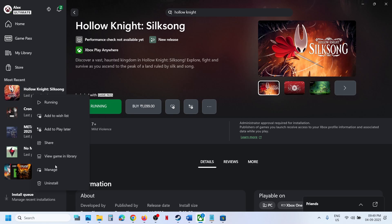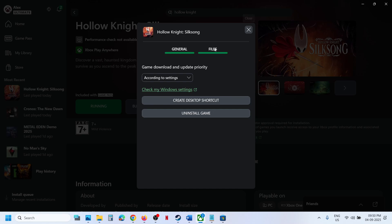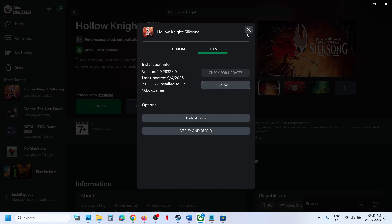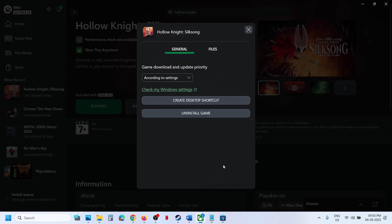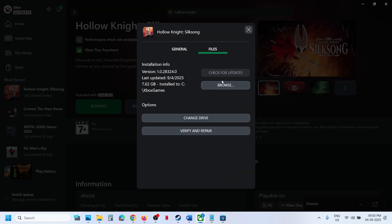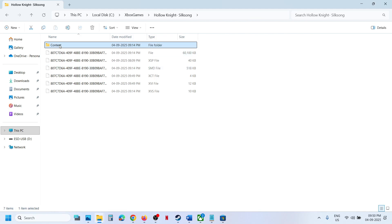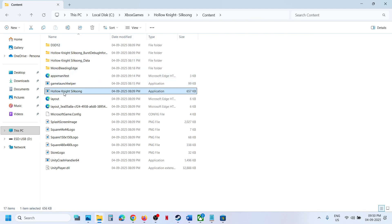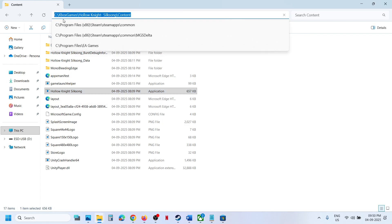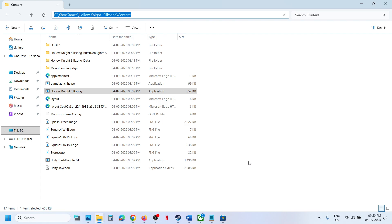Right-click on the game, click on Manage, then click on Files, and then click on Browse. You can also click the three dots, go to Manage, then Files, then Browse. Go to the game installation folder, open the game folder, open the Content folder, and here you can see the game exe file. Select and copy this location — in my case it's in C drive, Xbox Games, then the game folder.